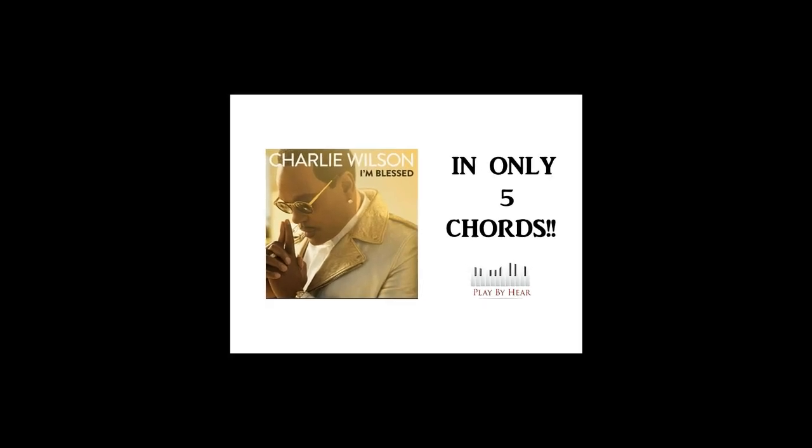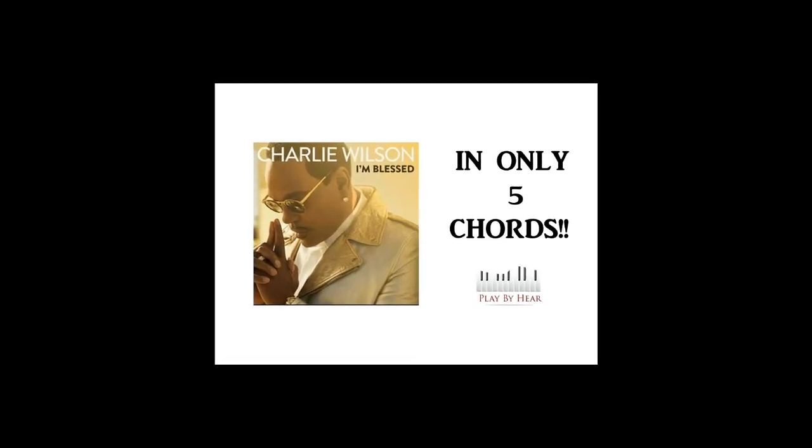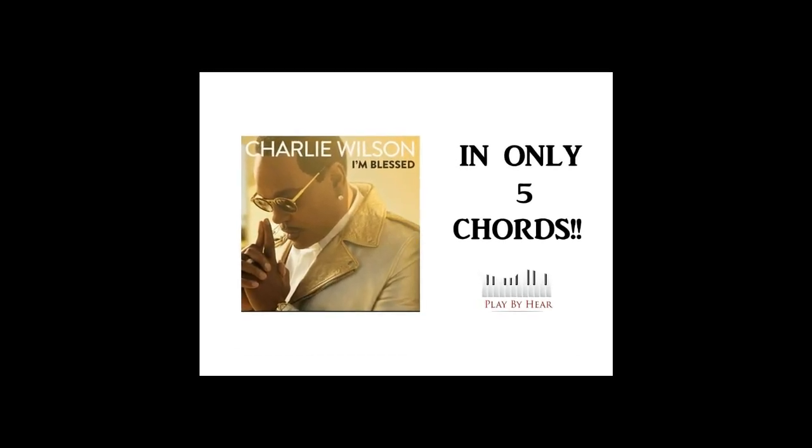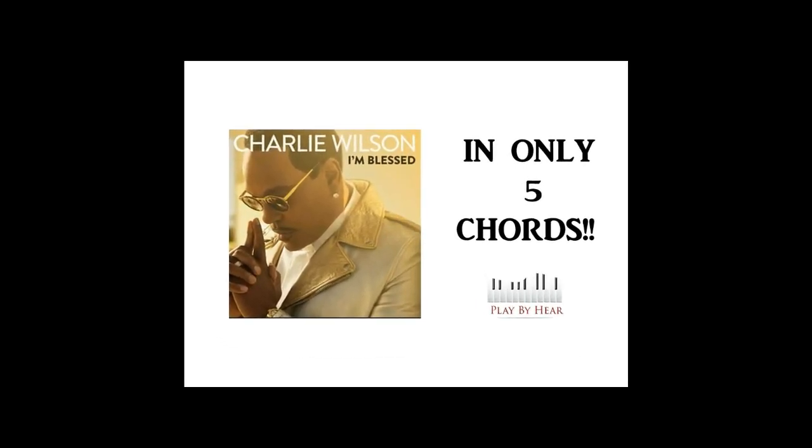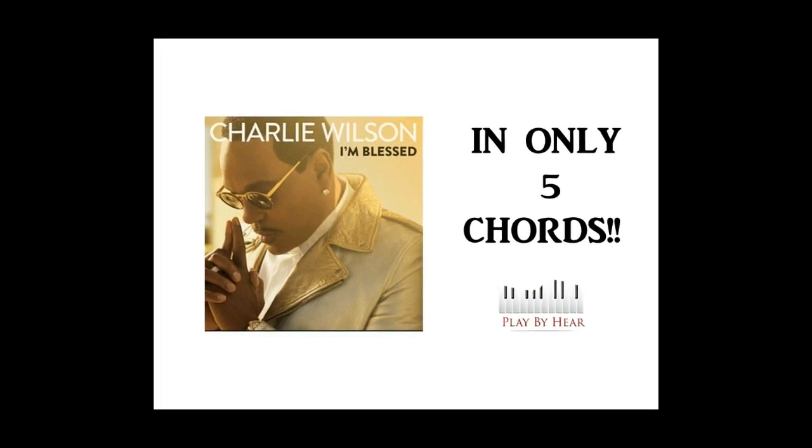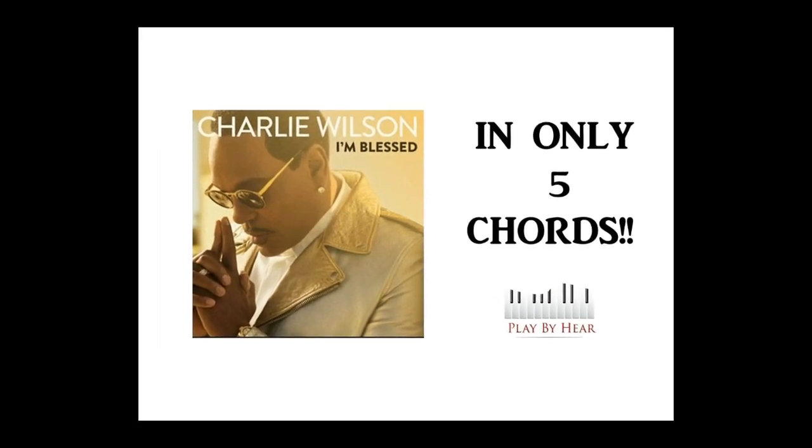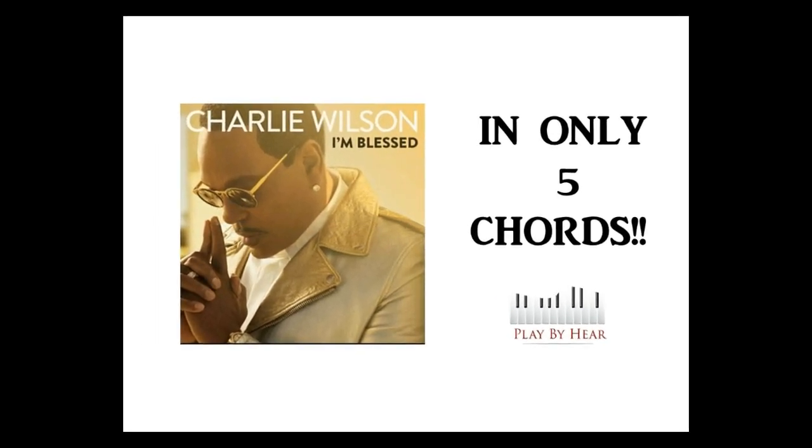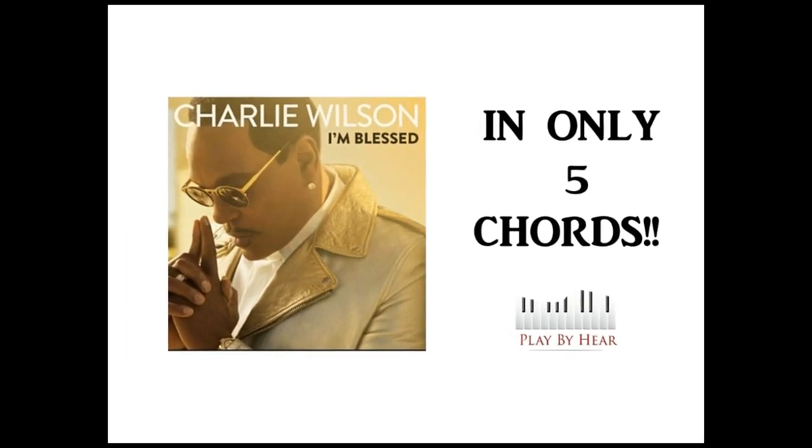Ask me how I'm doing, I'm blessed, yes. Living every moment, no regrets. Smile up on my face, I'm like, oh. Yes, I'm blessed.